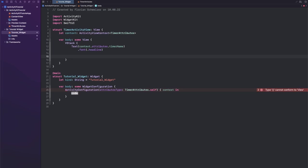And then let's also create a second text element with our context.state and this is that ContentState struct that we introduced here. context.state.endTime is what we're interested in.